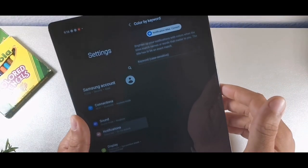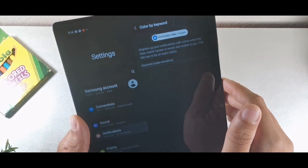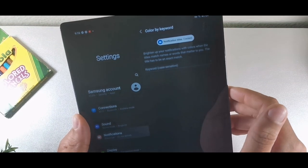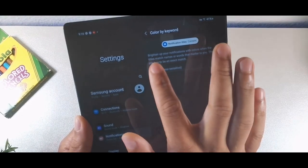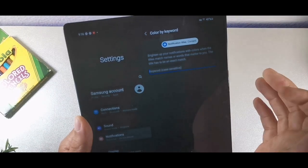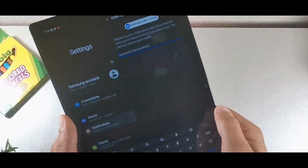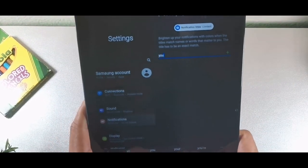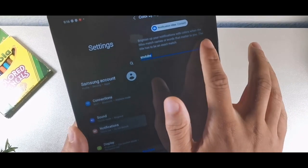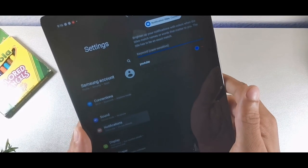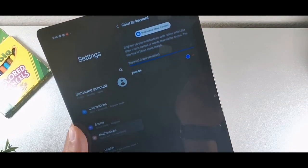You can also choose the color by keyword. So if you have a keyword, you can actually type it in — something like YouTube — and then you'll get that notification color for YouTube.